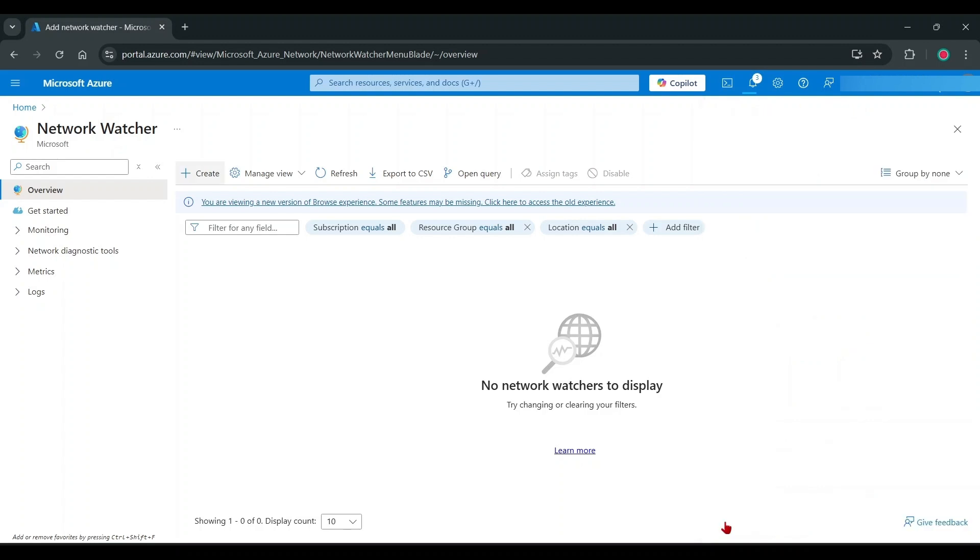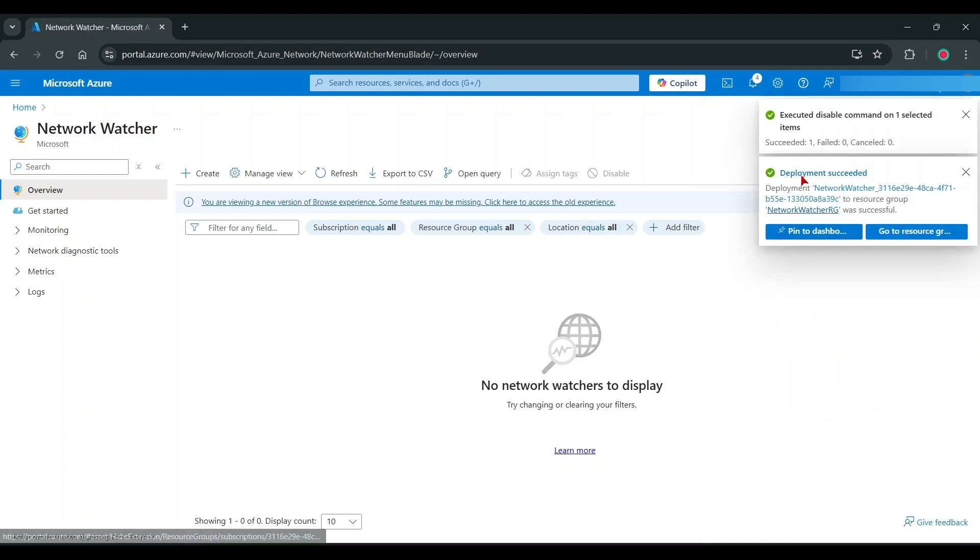I want to create VPS in Singapore region that why I choose this. You can choose near region for your country.